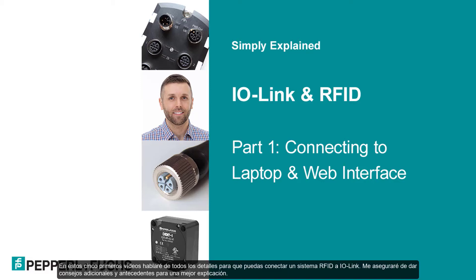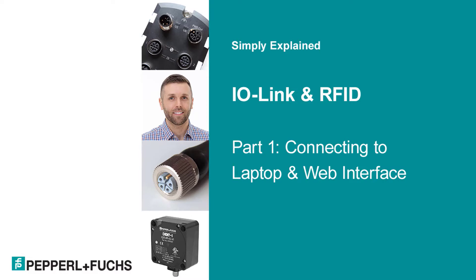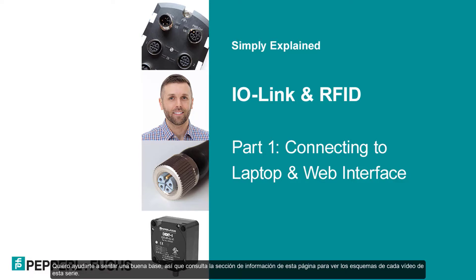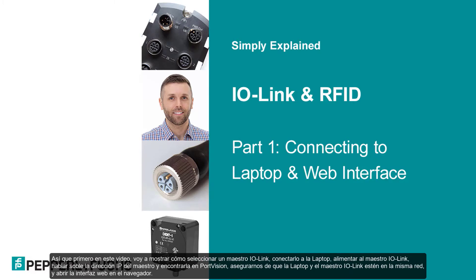In these first 5 videos, I'll discuss every detail so that you can hook up an RFID and IO-Link system. I'll make sure to give extra tips and backstories for further explanation. In general, this entire video series will show you how to hook up a sensor, in this case an RFID head, to an IO-Link master and then use that awesome web interface right on our laptops to start exploring IO-Link settings, capabilities and more. I want to help you lay a really good foundation.